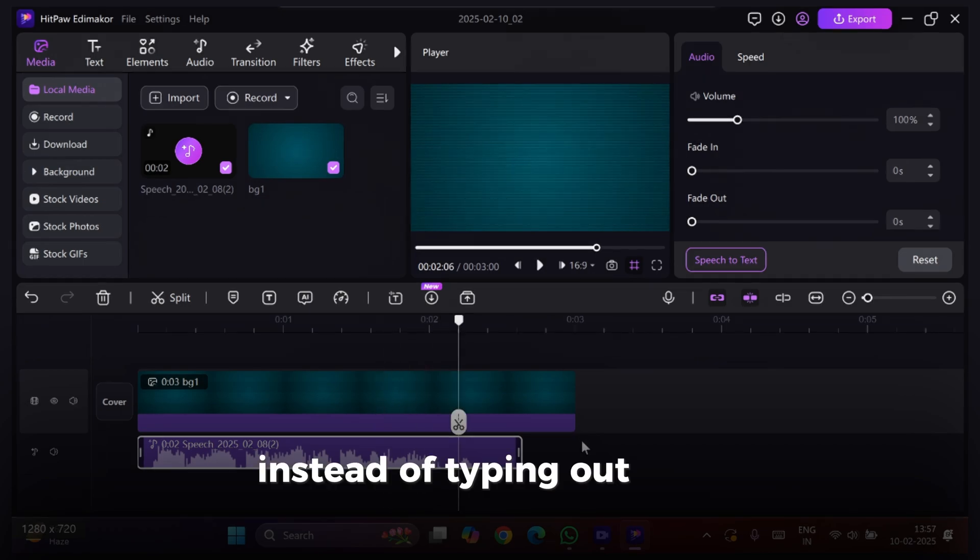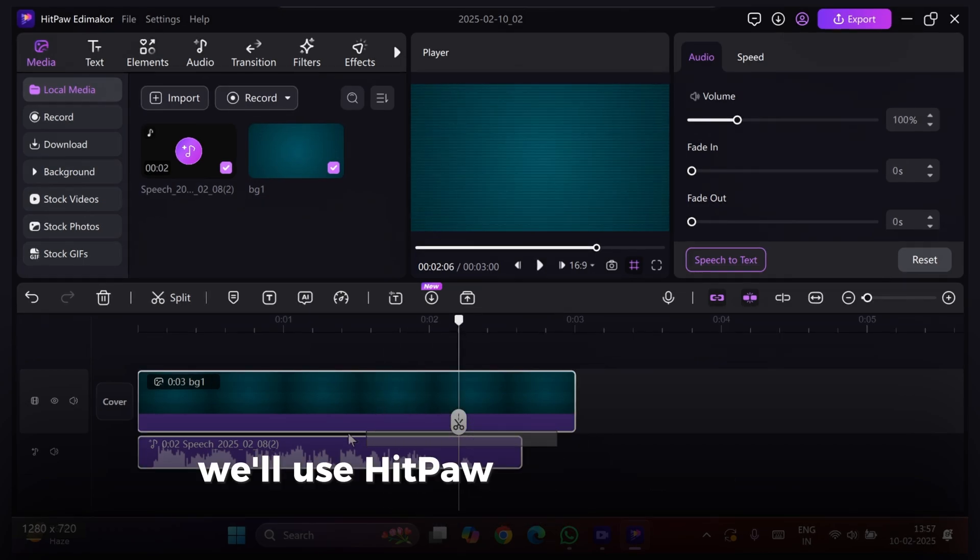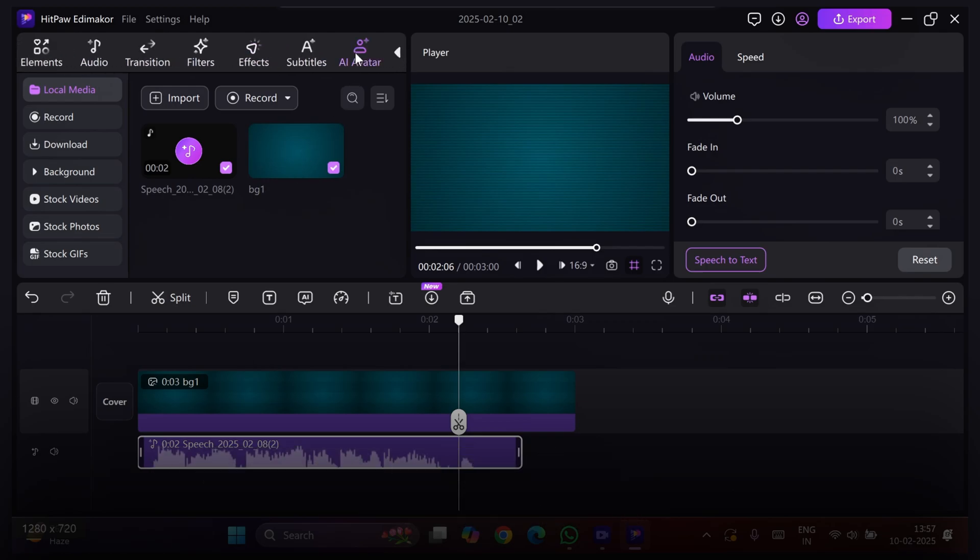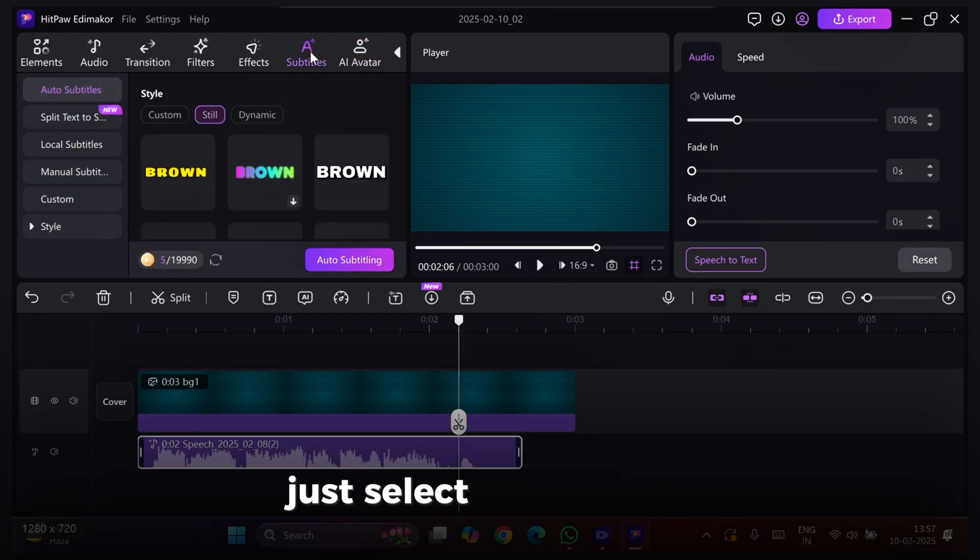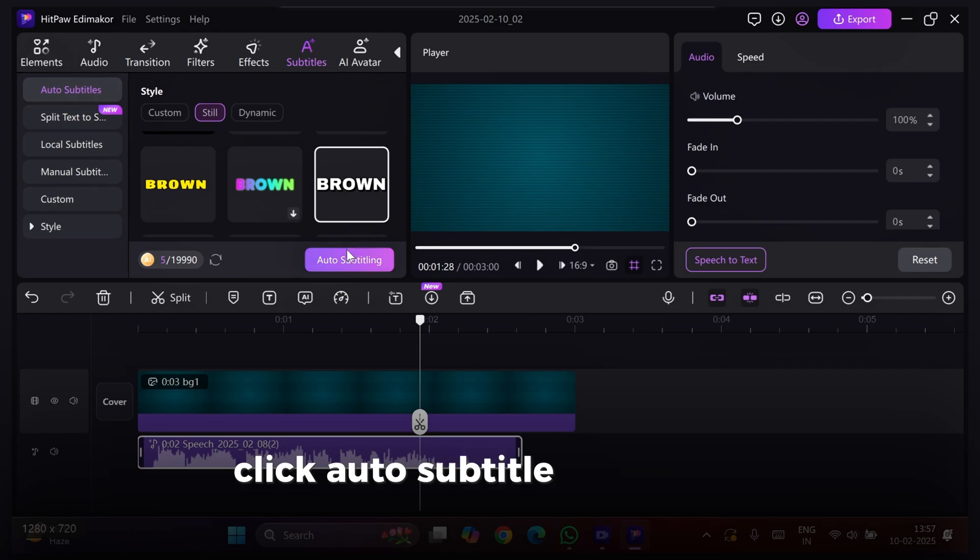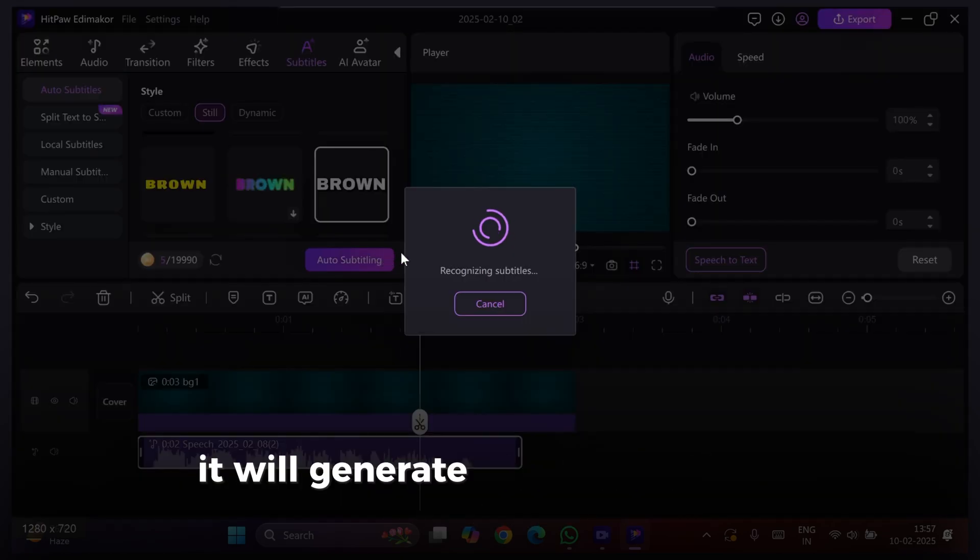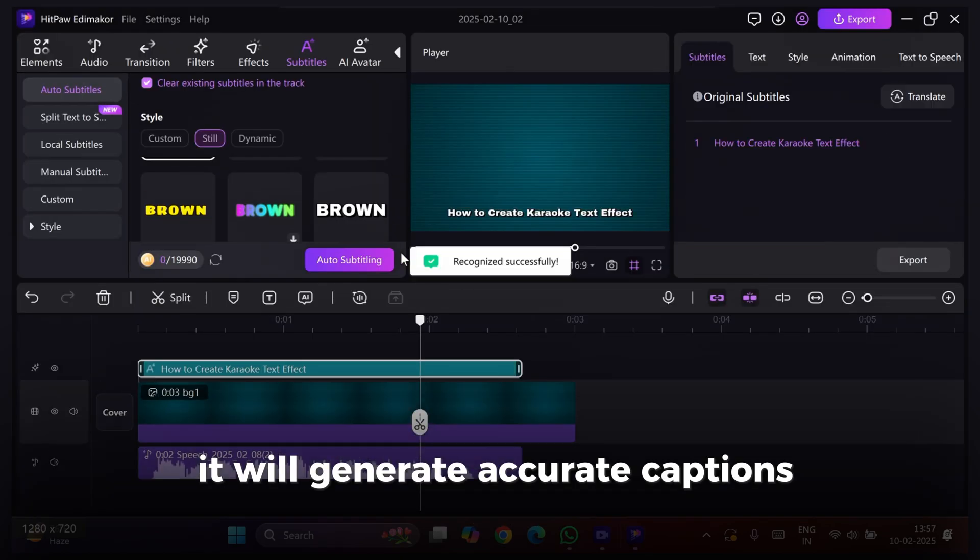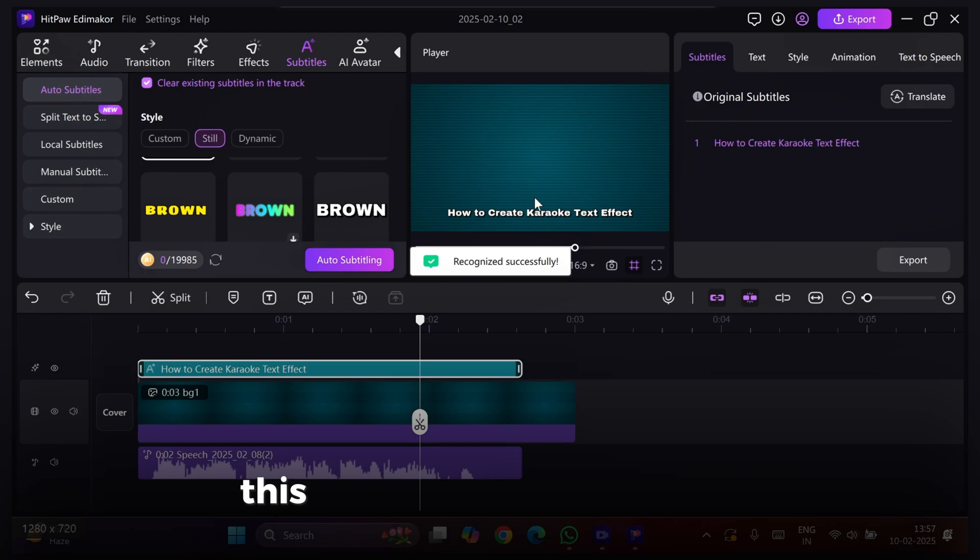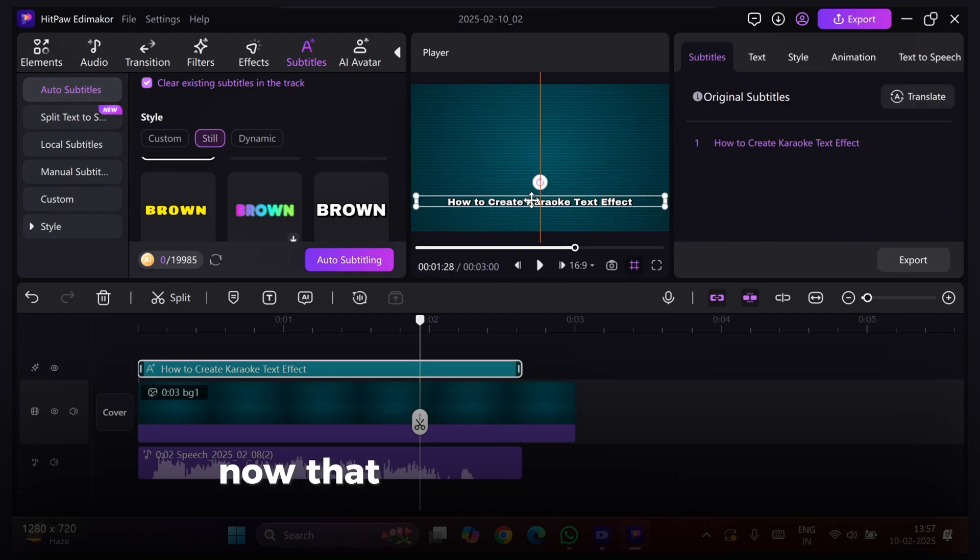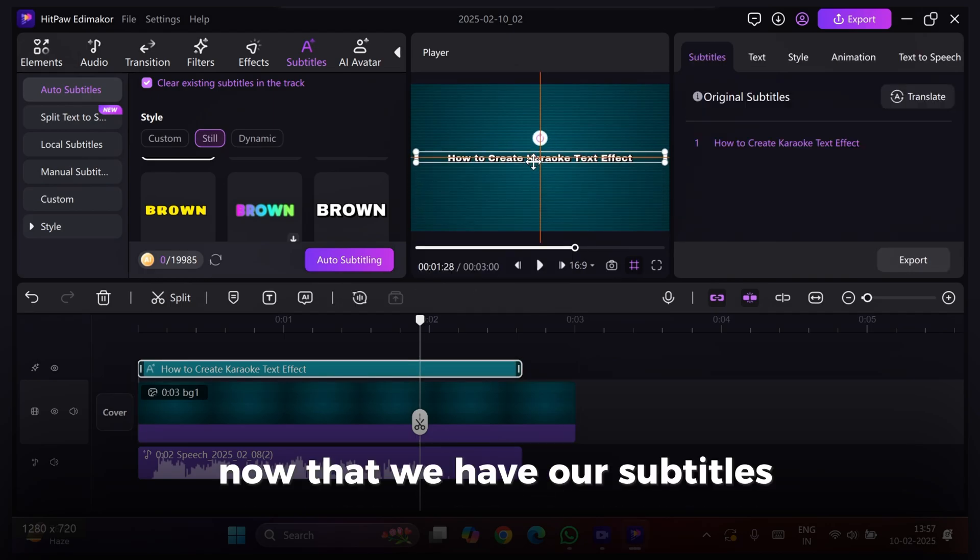Instead of typing out lyrics manually, we'll use HitPaw Edimakor's Auto Subtitle feature. Just select the audio file, click Auto Subtitle, and within seconds it will generate accurate captions synced perfectly with the voice. This alone saves a ton of time. Now that we have our subtitles, let's style them.